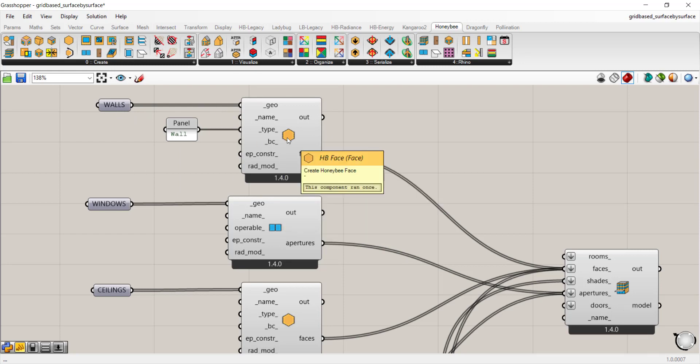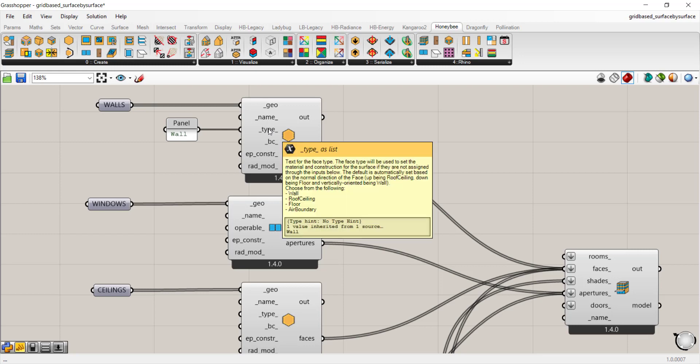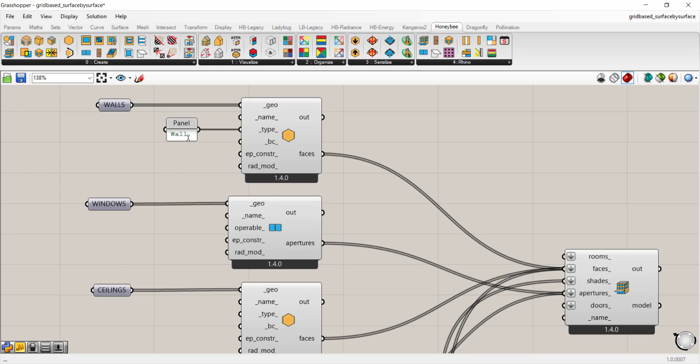While you can start with defaults by applying all geometry to one honeybee face, if you look at the type input and read the notes there, it says the default is automatically set on the normal direction of the face. So if it's up, it's automatically recognized as a roof or ceiling. If it's down, it will be a floor, and anything vertically oriented would be a wall.